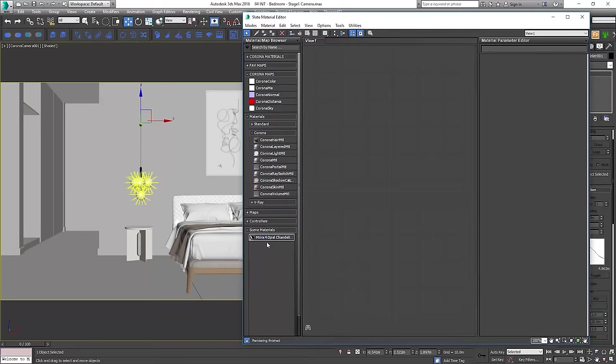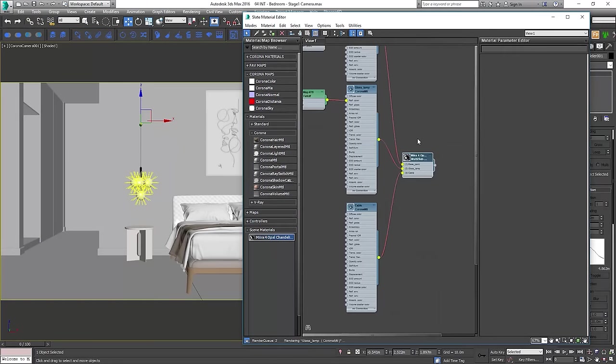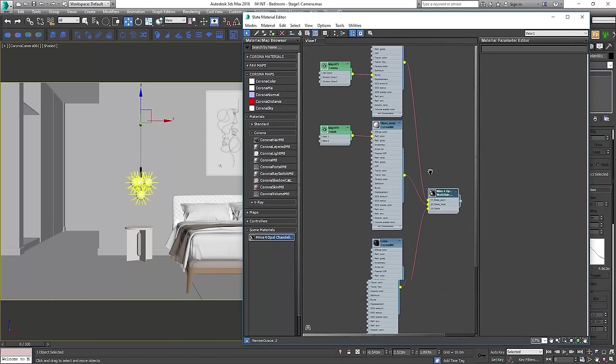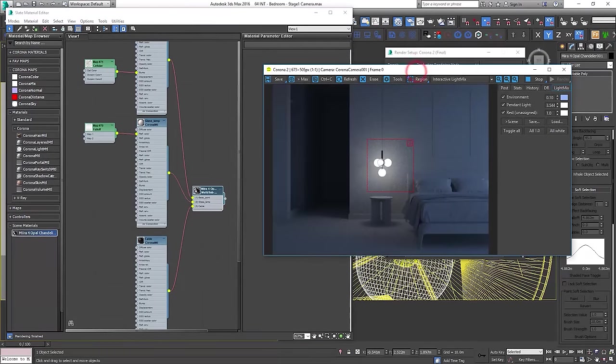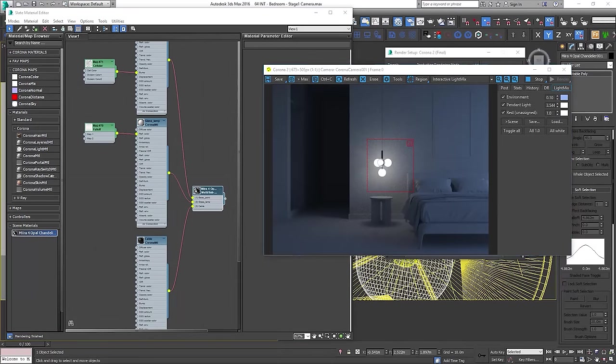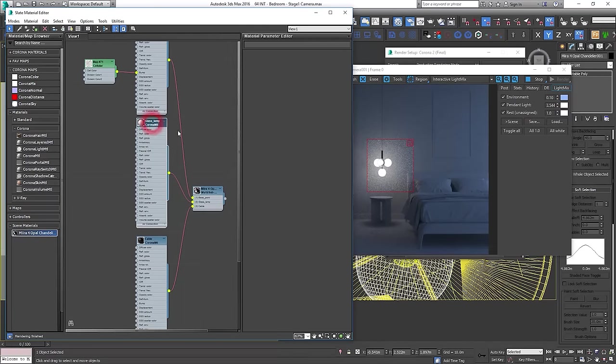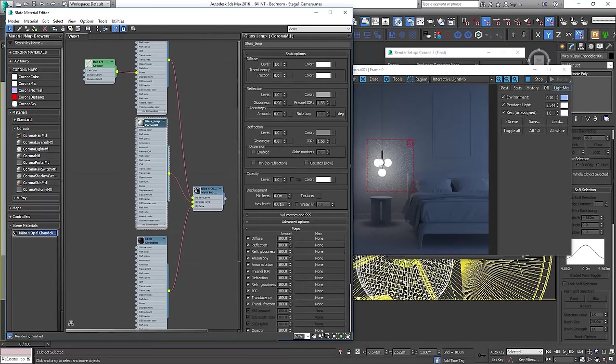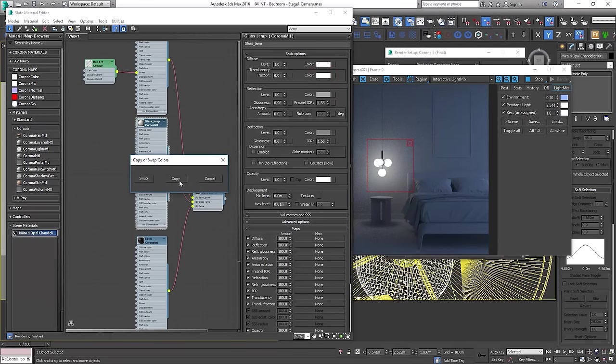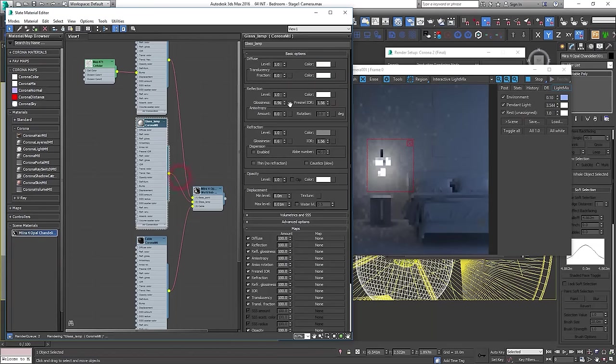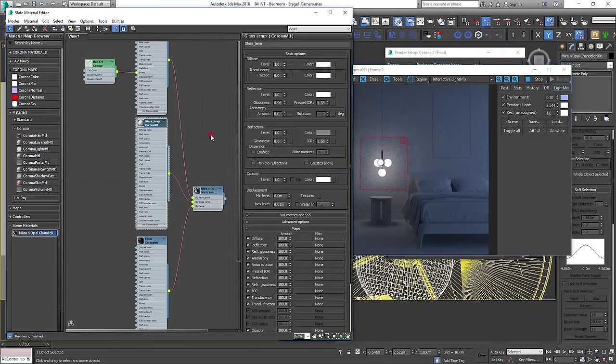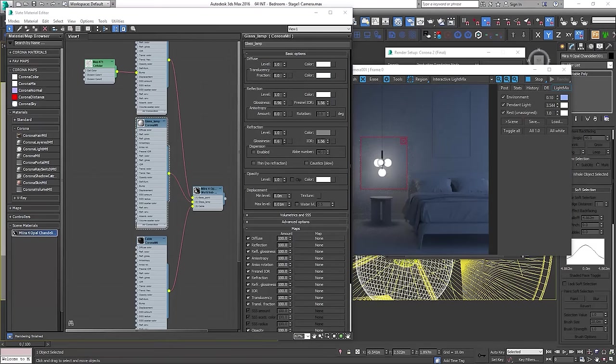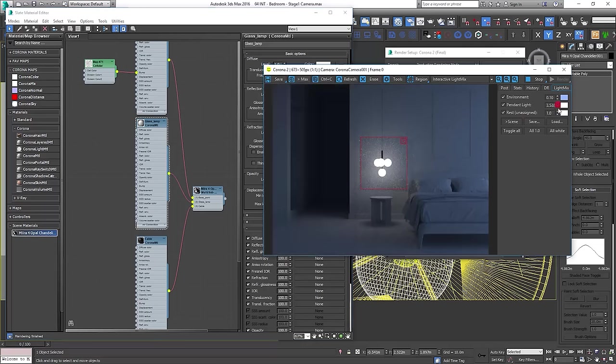We'll start by fixing the glass material. Open Material Editor and place pendant material there. Using a fall-off map in the Reflection slot is not a good practice, so I'll remove it. I will make the reflections white color. To simulate the milky glass, I will make Reflection's glossiness really low. The goal is not to see the light inside clearly.